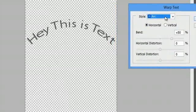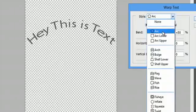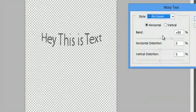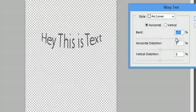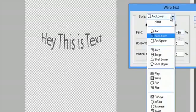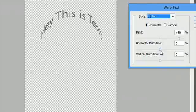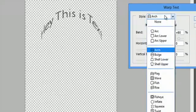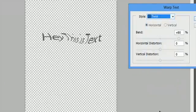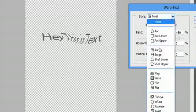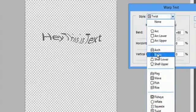Let's see what that does. And I could arc lower, and I can give it more of a bend, or I could do an arch, or twist it, and flag.